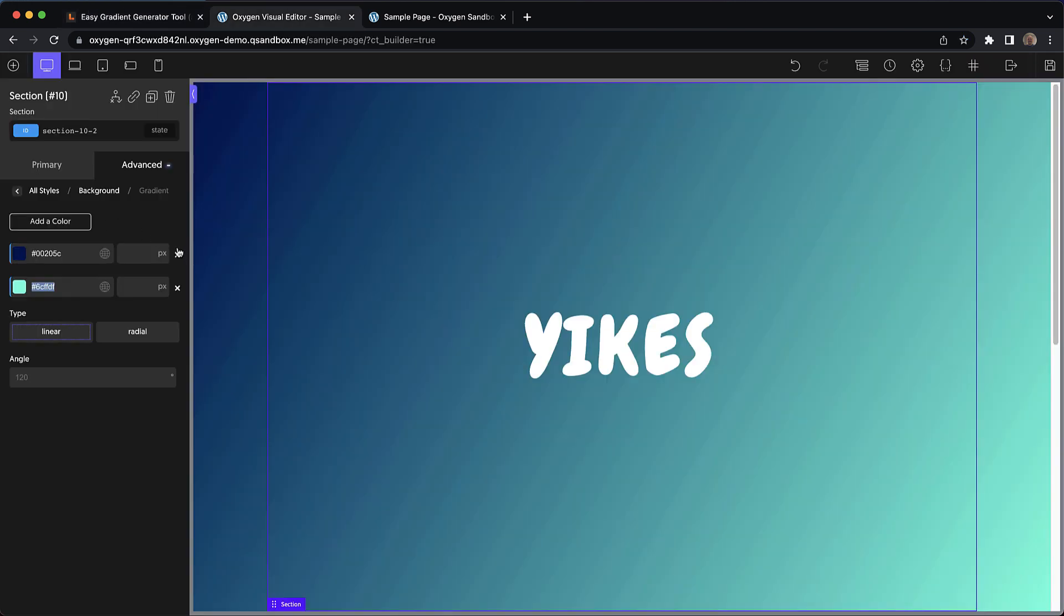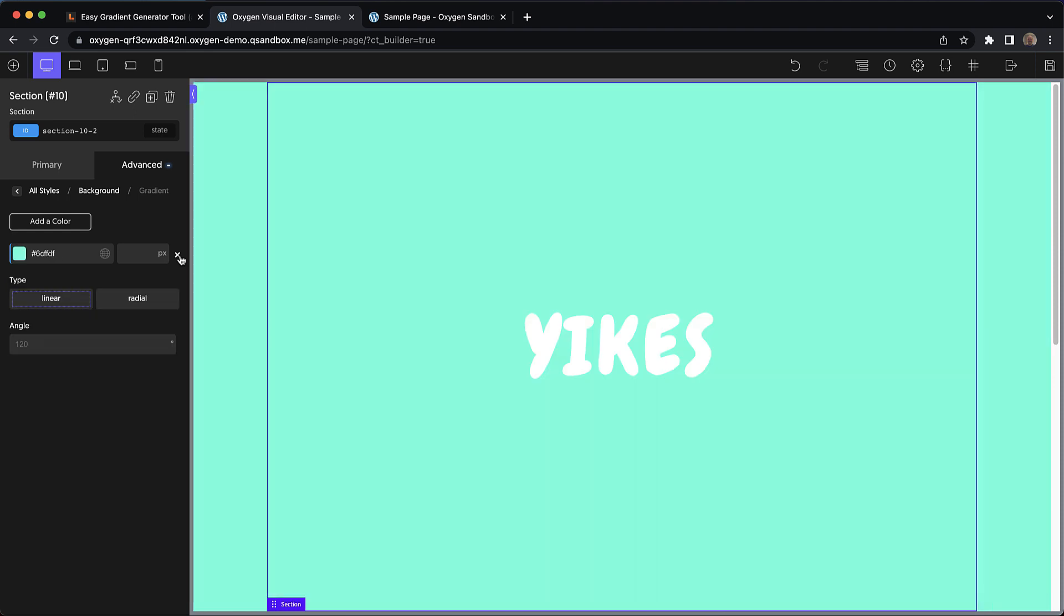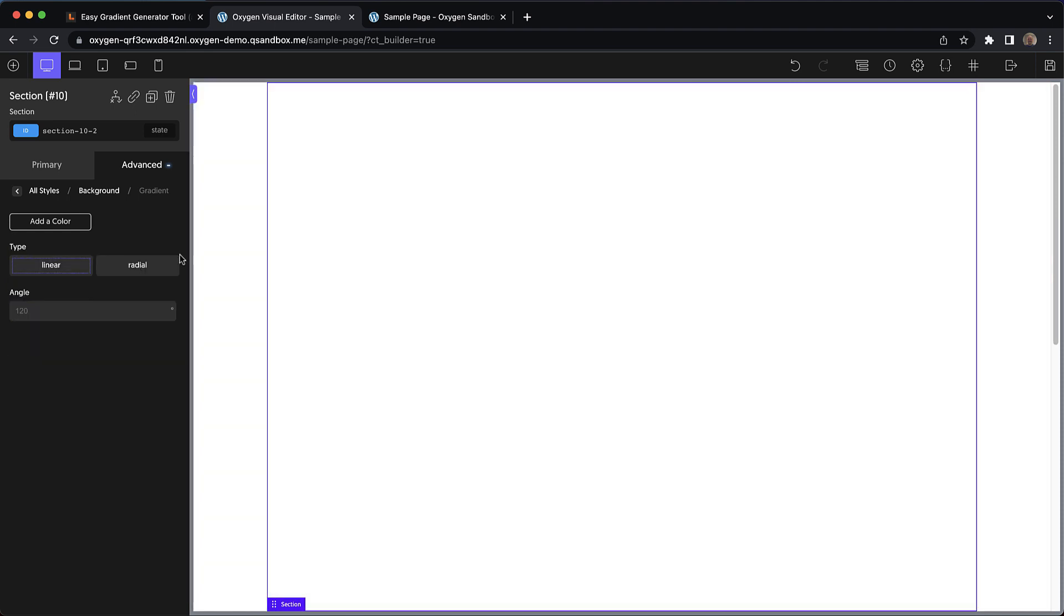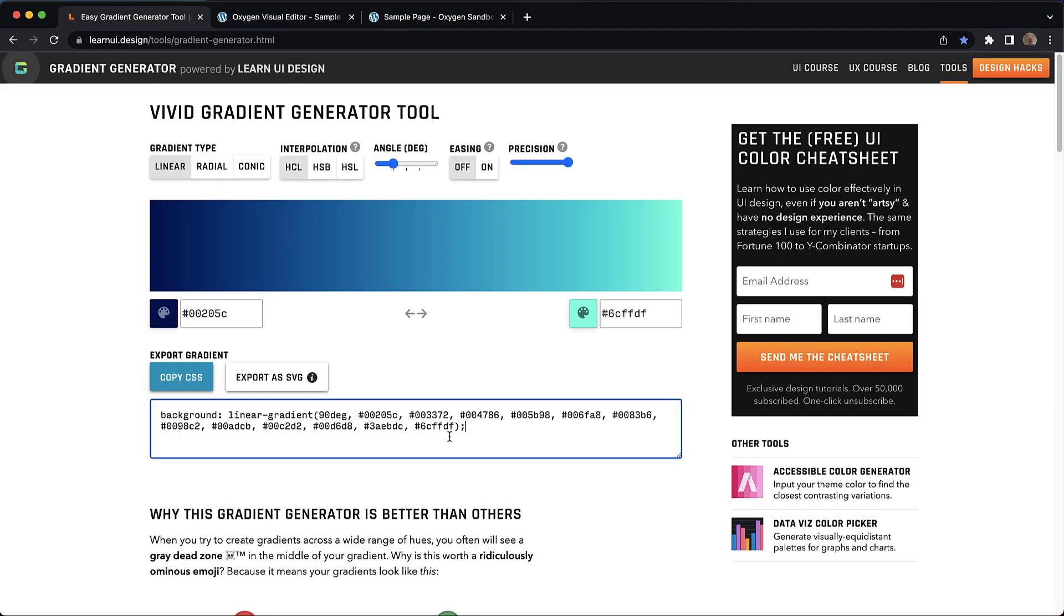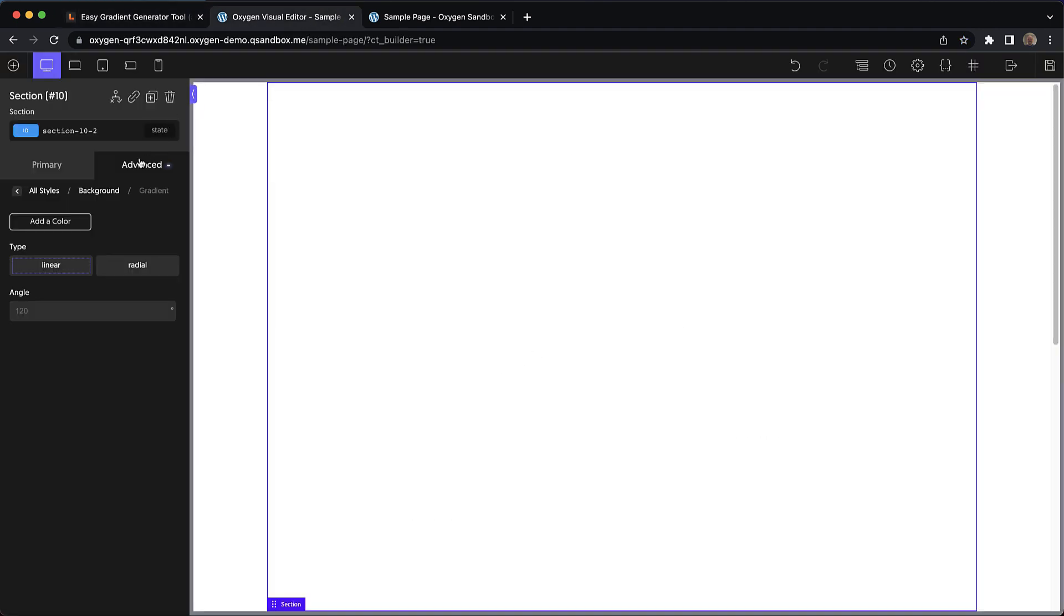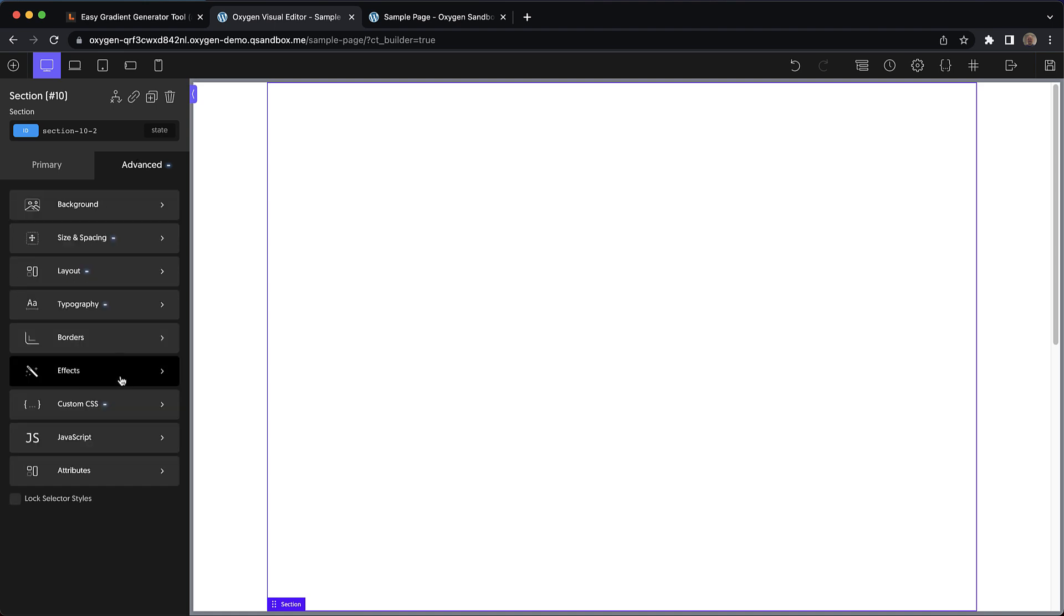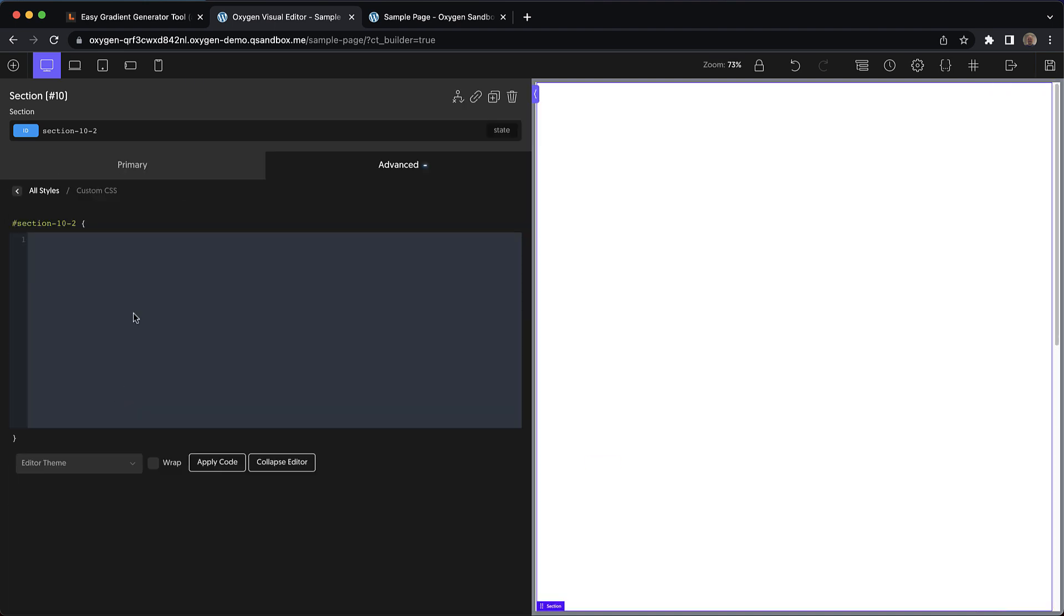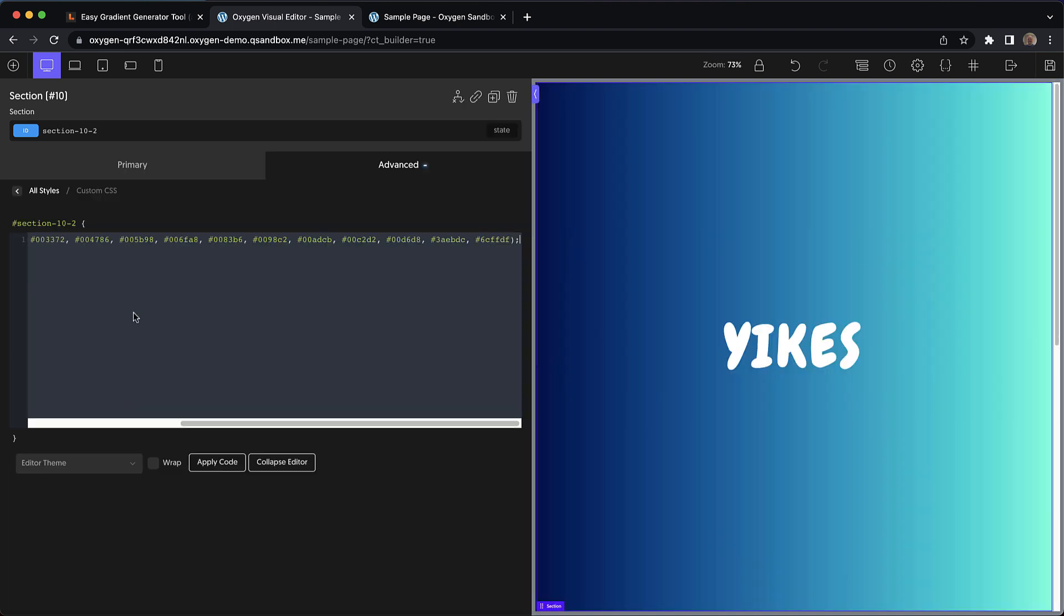And now we want to go ahead and use our new gradient. So we're going to remove our default gradient, then let's jump back over to our tool, we'll copy this CSS, we'll go back into Oxygen, go to advanced, custom CSS, and paste it in directly on this element's ID. You can see it applies without any trouble.